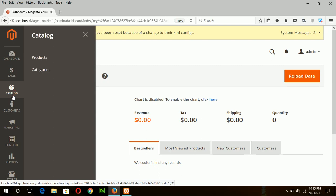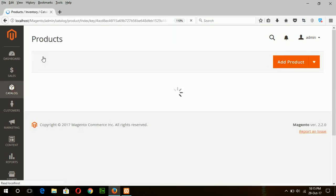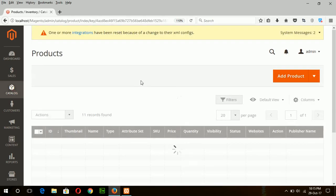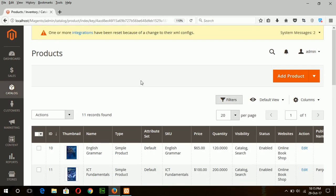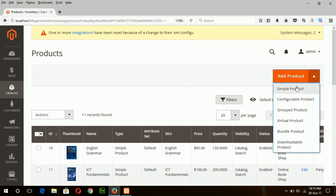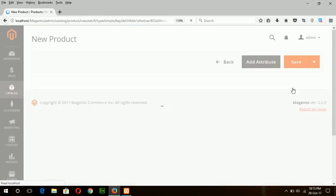So go to Catalog and Products. Click on Simple Product to add the new product with tier pricing.